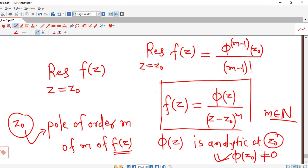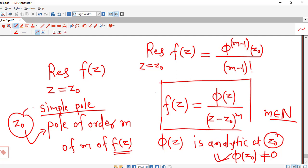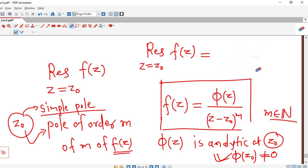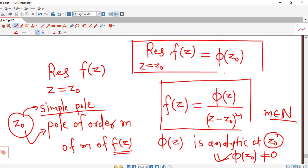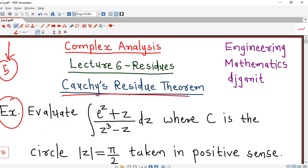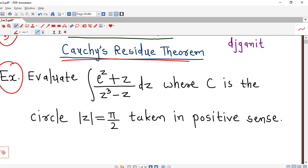Now suppose m equal to 1. Then z0 is known as a simple pole. If z0 is a pole of order 1, it is called a simple pole, and in that case the residue of f of z at simple pole z0 is nothing but the value of function phi at z0. We will be using these formulas to find residues at isolated singular points in solving this Cauchy's Residue Theorem problem.